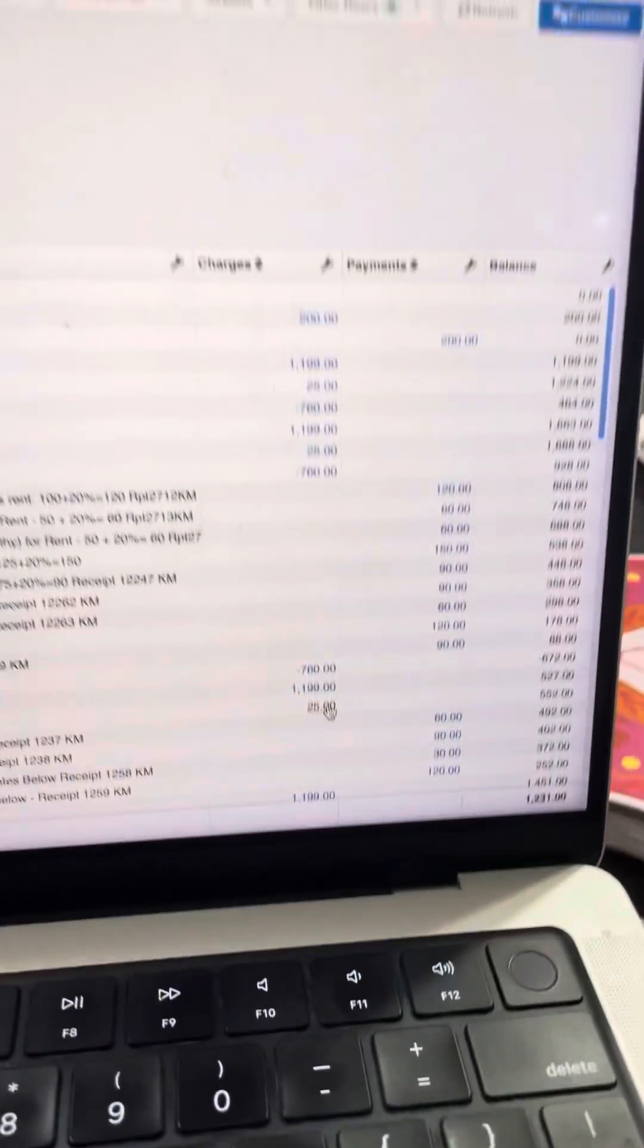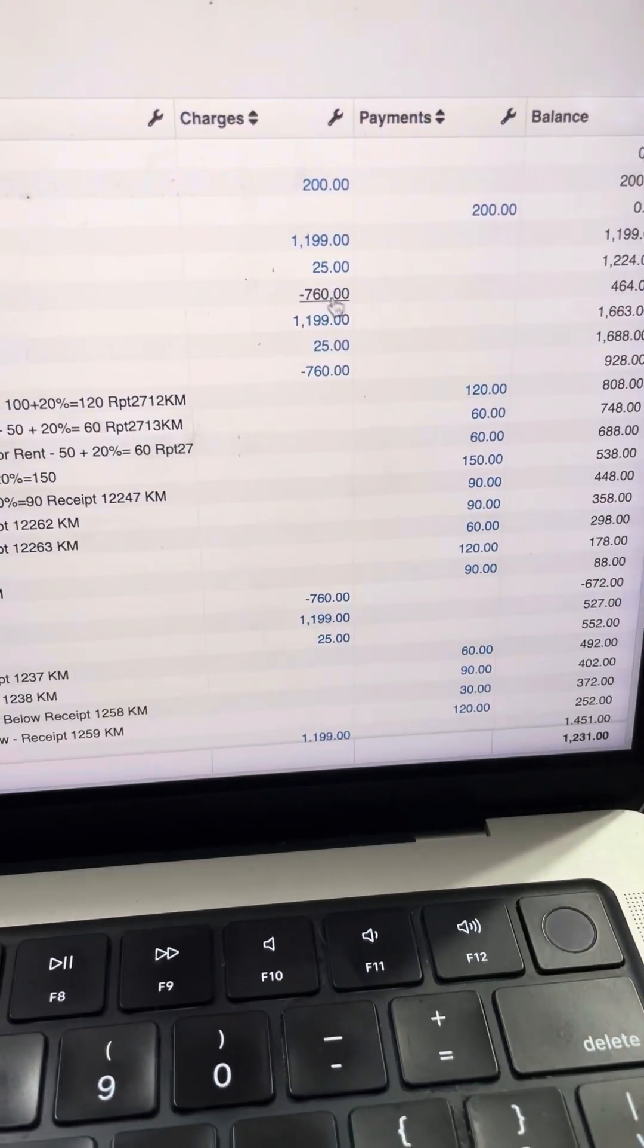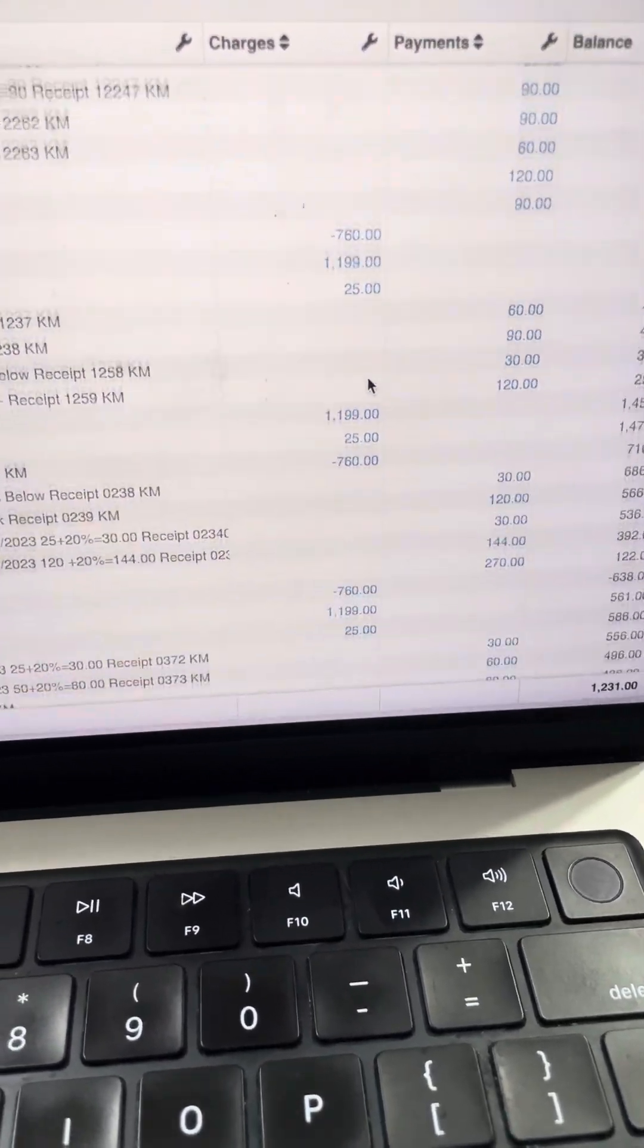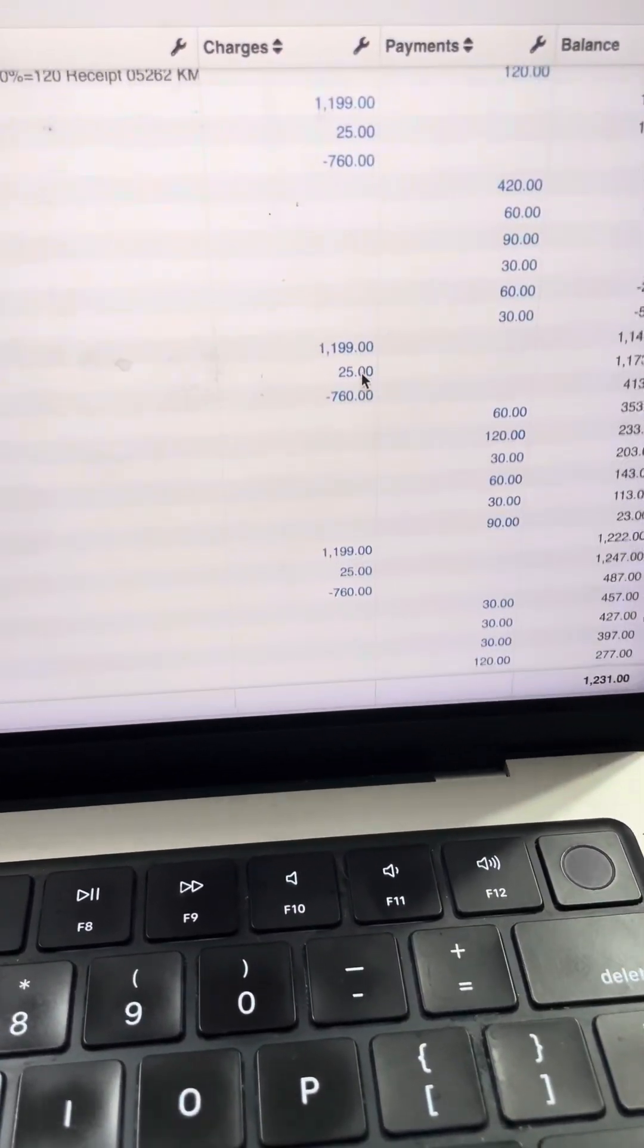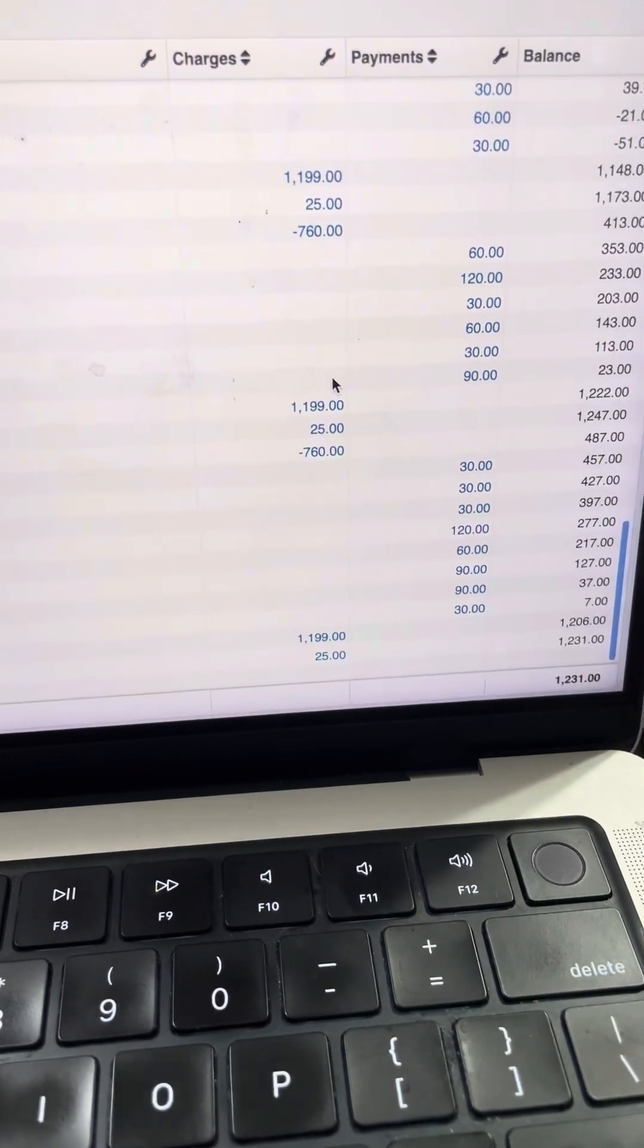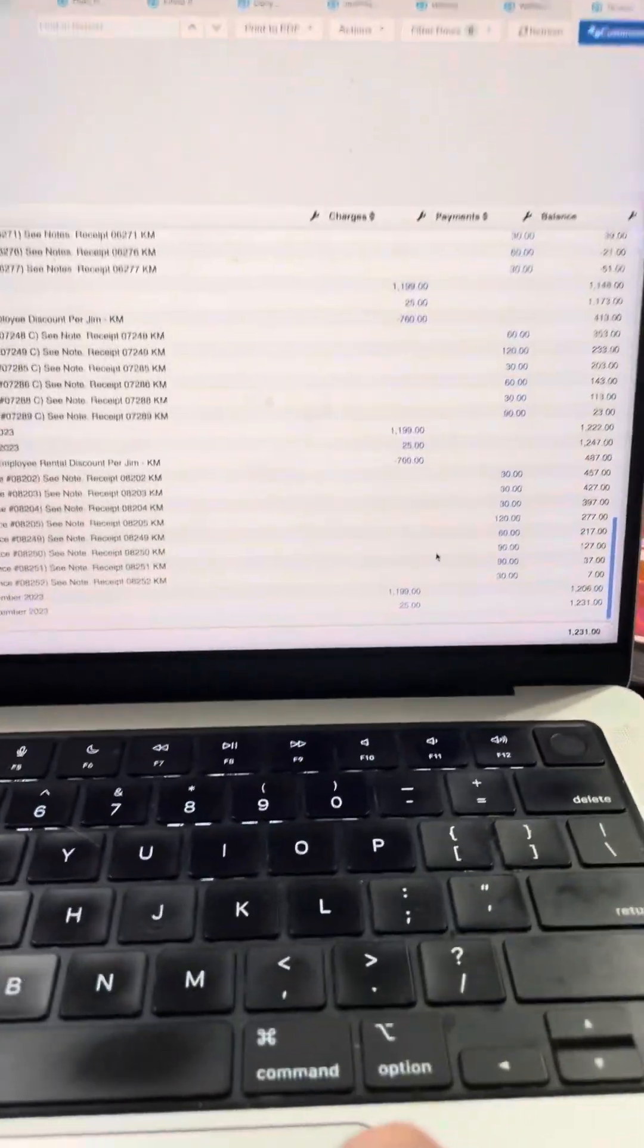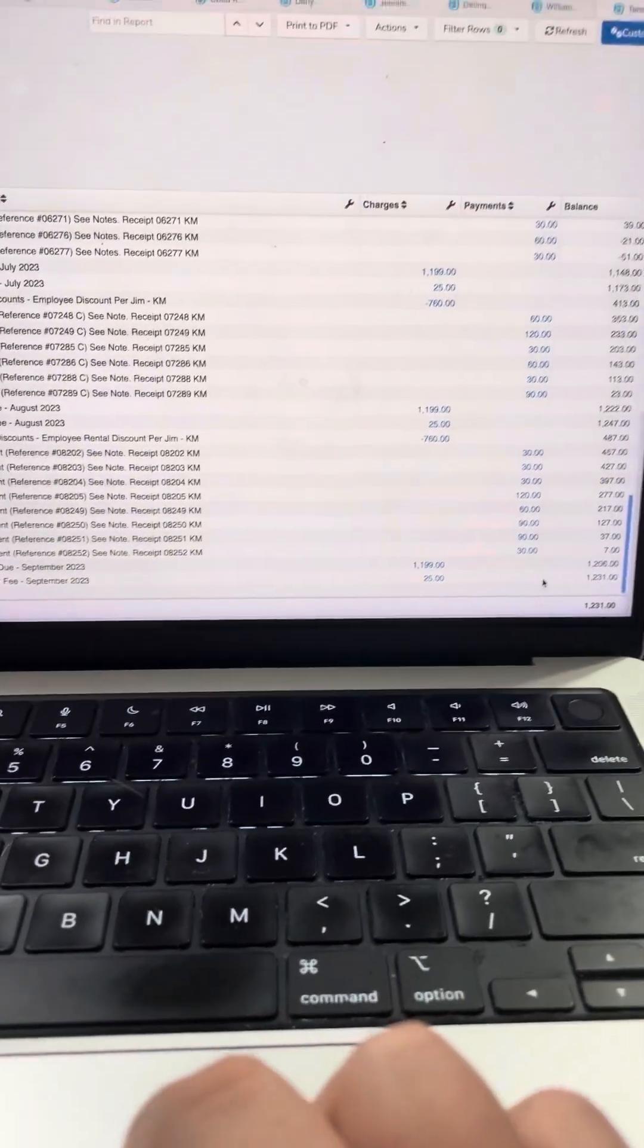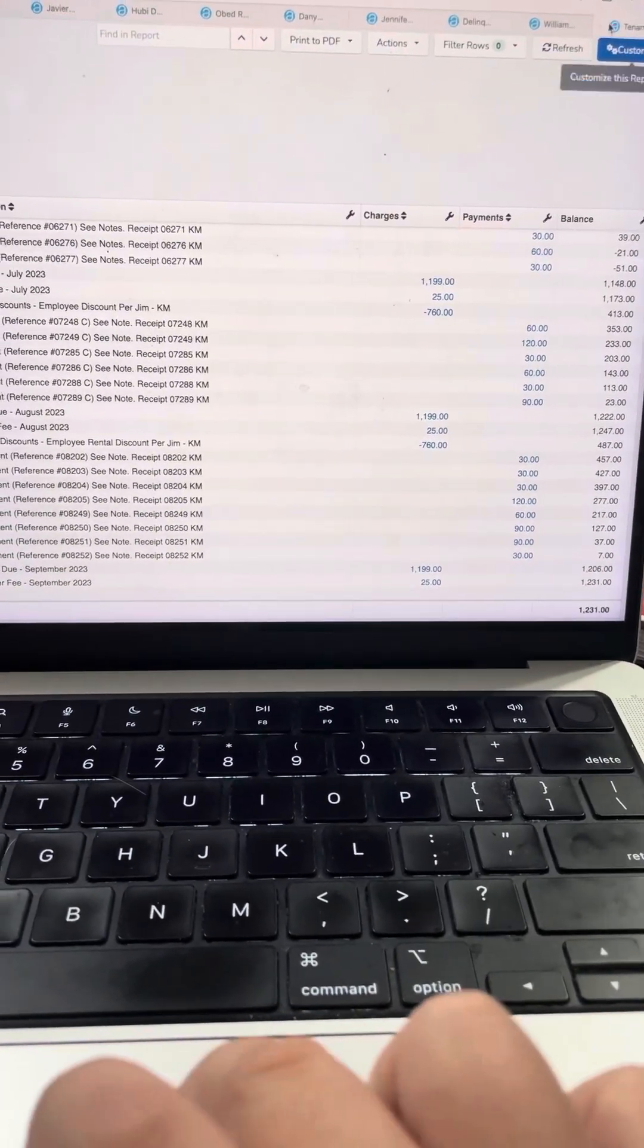As you will see, this account has a $760 credit that is added onto it. This credit is added per the owner, as this credit is for an employee who works with us.